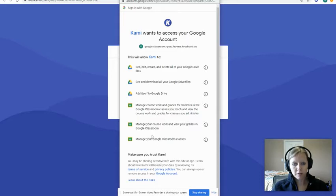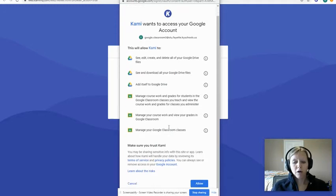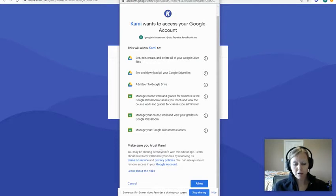It's going to ask you to allow a few steps. It allows you to use Kami in Classroom and to have access to your documents in Drive. We want to make sure we allow all of that. This is safe because our district has approved it, so don't worry — click the blue 'Allow' button.